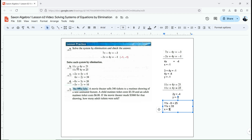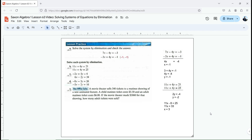Let's see if it works. 11 times 3 is 33, plus 6 times negative 2 is negative 12. 33 minus 12 is 21. That works. And then plugging x and y into the second one: 11 times 3 is 33, plus 4 times negative 2 is negative 8. 33 minus 8 is 25. They work. So I solved another system of equations.